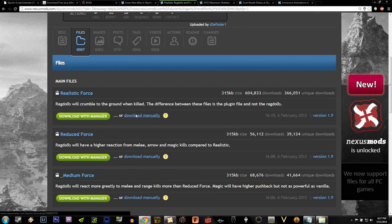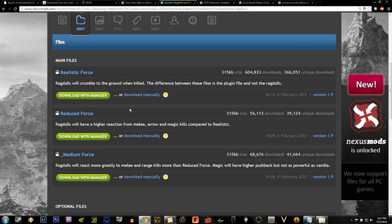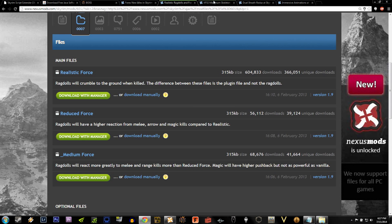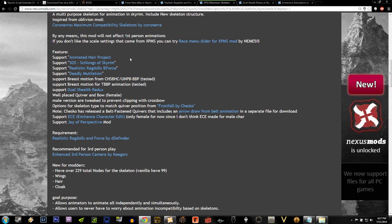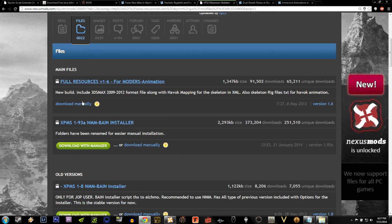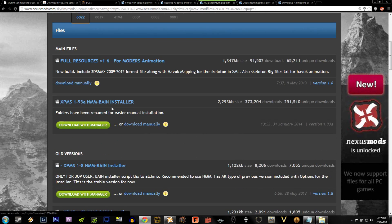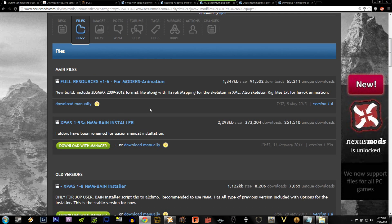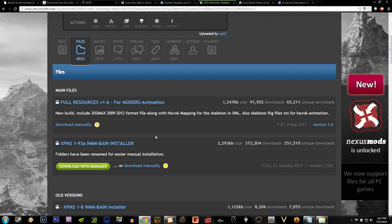Once you get there, under the Files section, you'll see three different options. You'll see Realistic, Reduced, and Medium. Personally, I just use Realistic, and it seems to work very well for me. Once you have Realistic Ragdolls and Force, go ahead to the XP32 mod page, and under the Files section, download the main file.